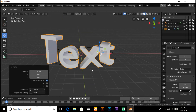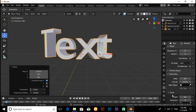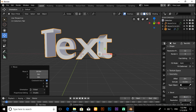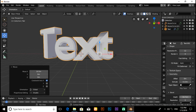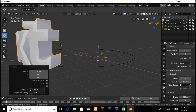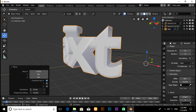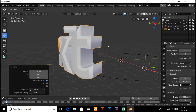If you want to smooth the edge of the text, click on Bevel and increase the Depth value. When you increase the Depth value, you will notice that the edge becomes smooth.